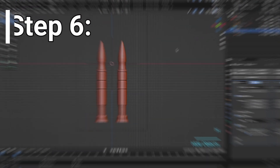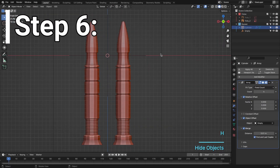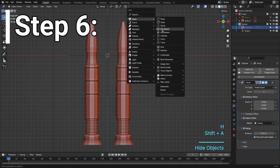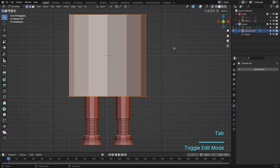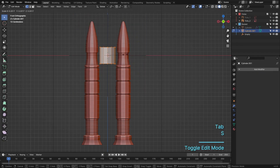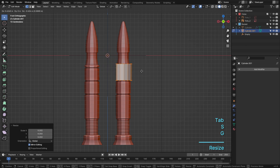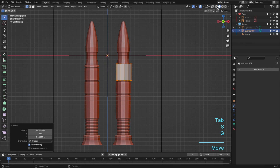Step 6. Repeat the same process for the rocket boosters. Trust me, it's going to look fantastic. Our rocket is really taking shape now.